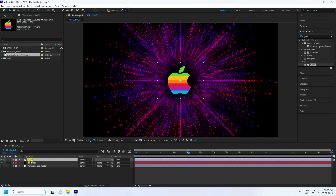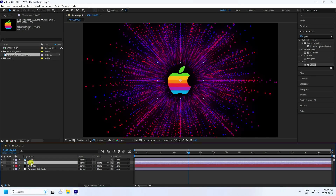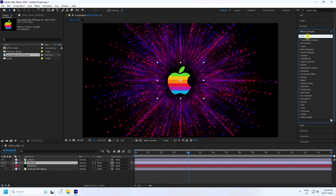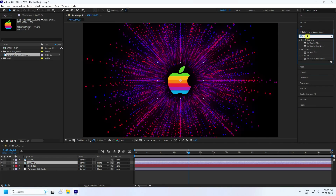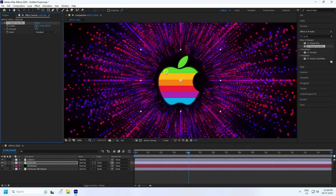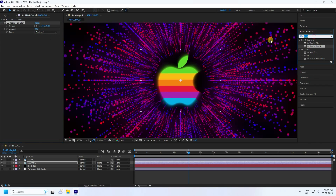Select your logo and duplicate it — press Ctrl+D. Name the first one 'Logo BG'. I apply a radial effect on the BG layer. Go to Effects and Presets, type 'CC Radial Blur' — use CC Radial Fast Blur and apply it on the Logo BG. Set the Amount to 80 and use Brightness mode.